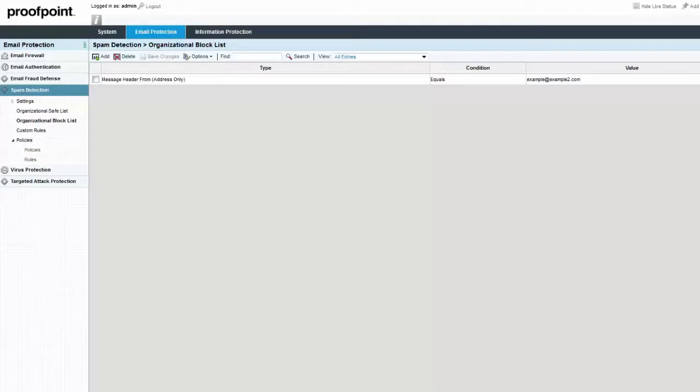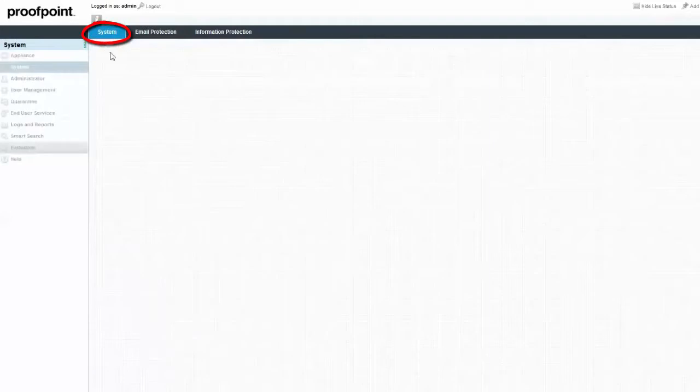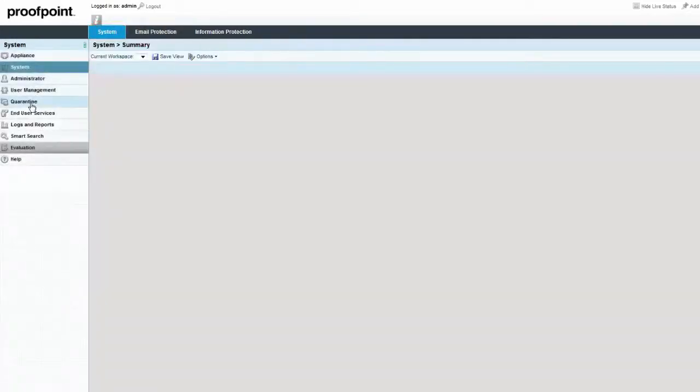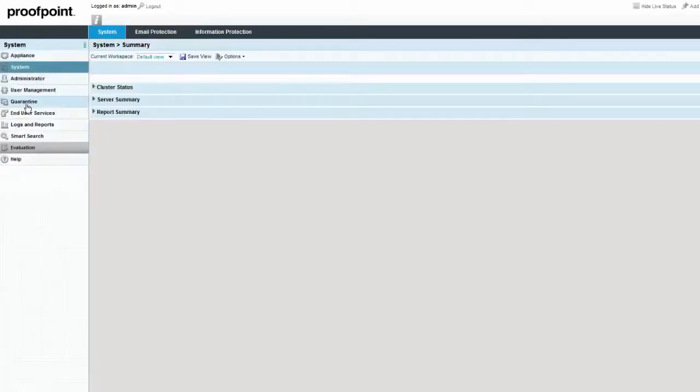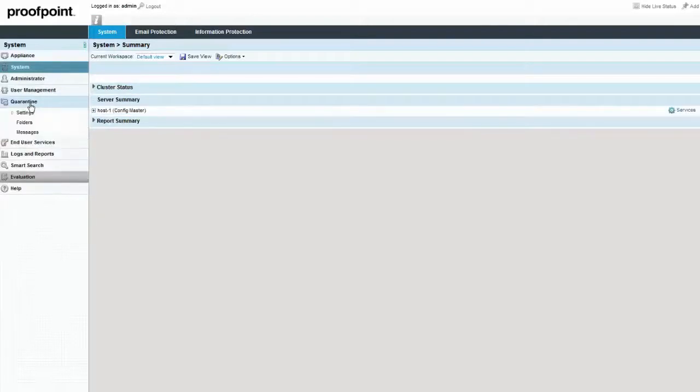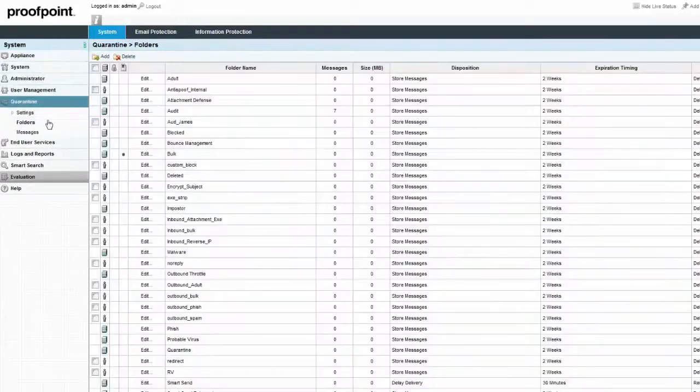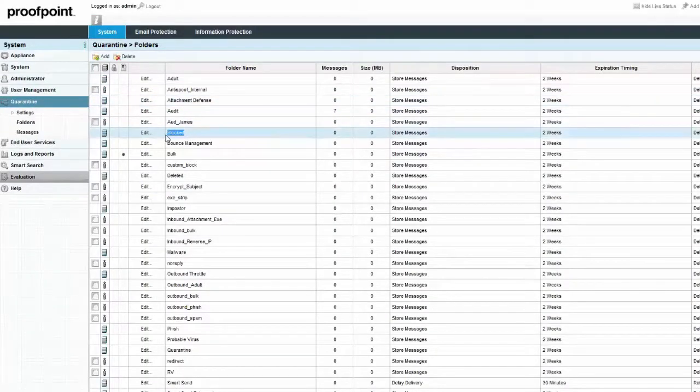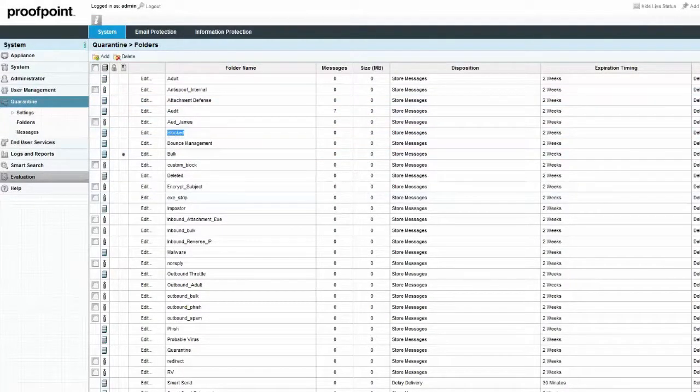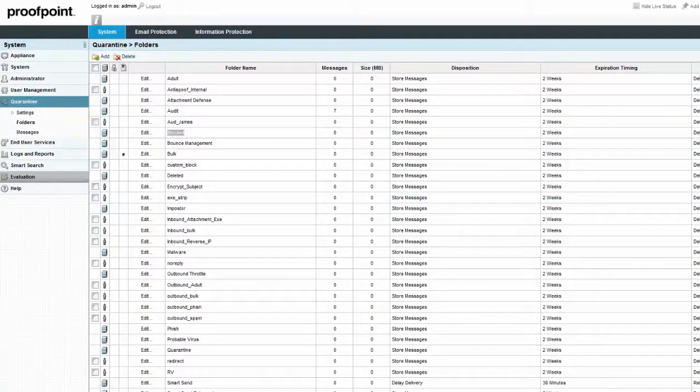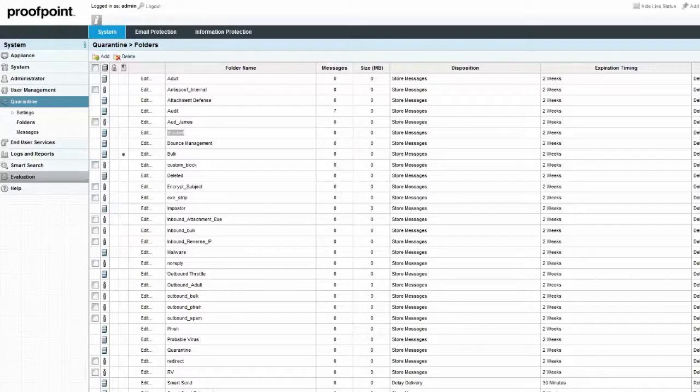These messages can be found by navigating to the System tab, Quarantine Module, Folders page, and Blocked folder. By default, messages placed in the Blocked Quarantine folder are excluded from the End User Digests. Placing these messages into a separate folder in the Quarantine allows administrators to automatically delete them from the Quarantine using short expiration settings.